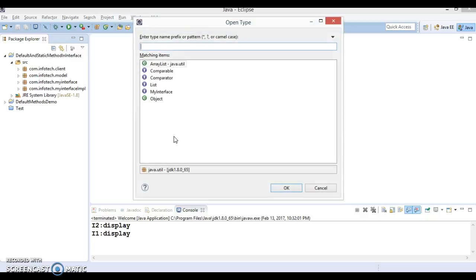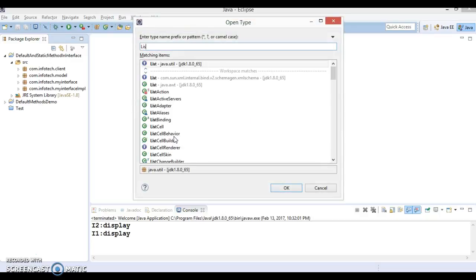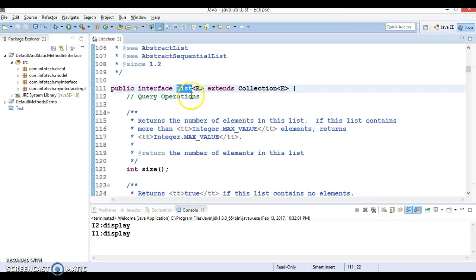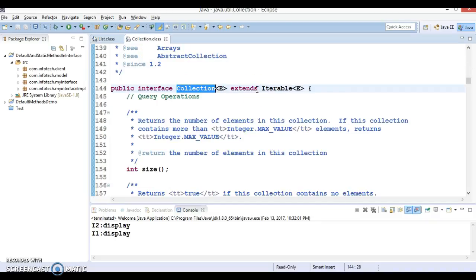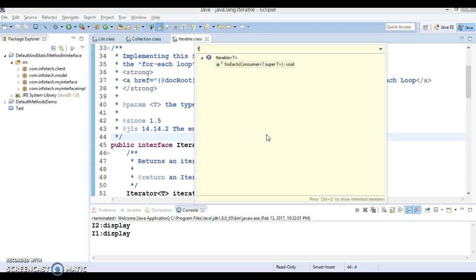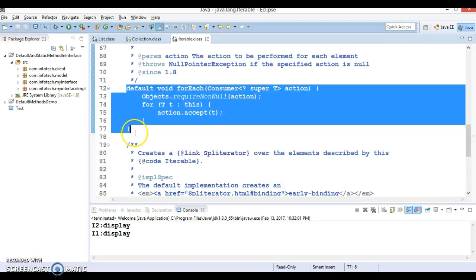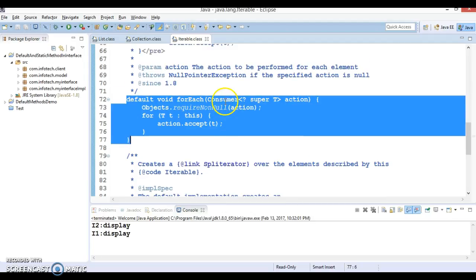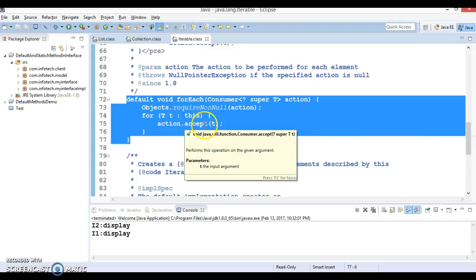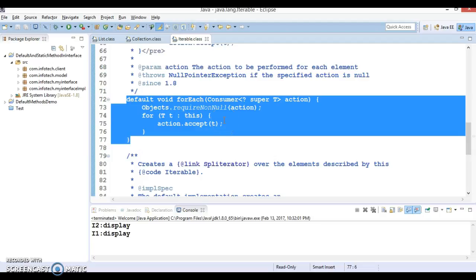If you look into the JDK API, we have a List interface in the java.util package. This List interface extends Collection interface, which in turn extends Iterable. In Iterable, you can see a loop called forEach which accepts something called Consumer. This is the default implementation in the interface itself.